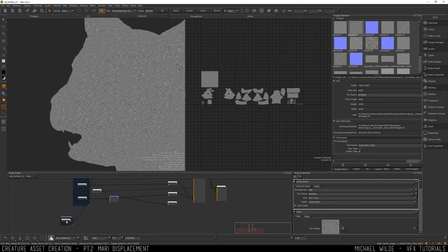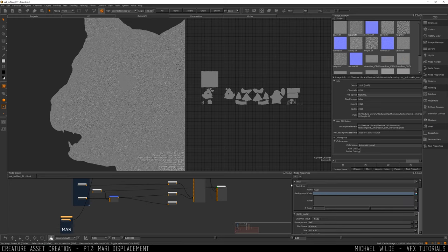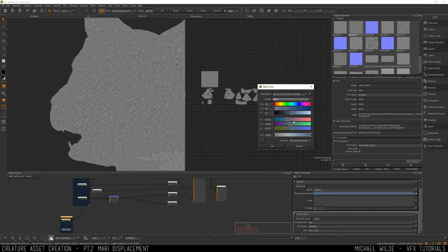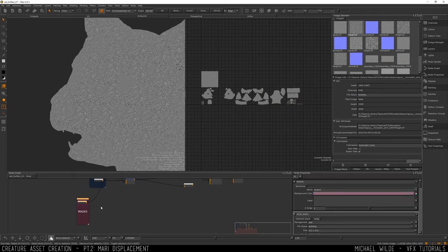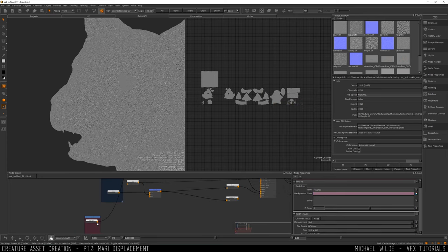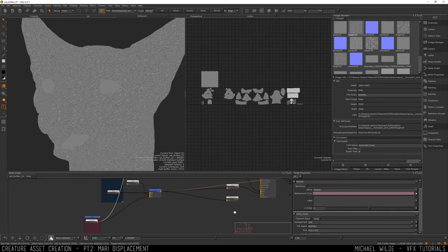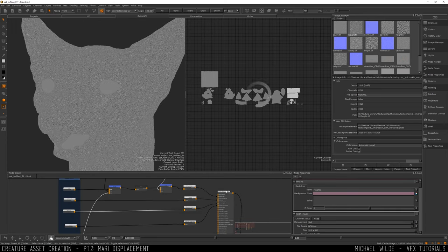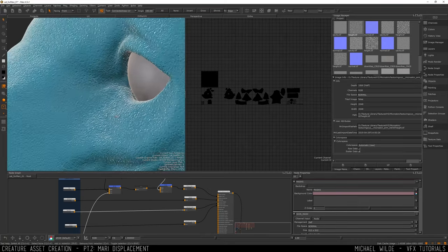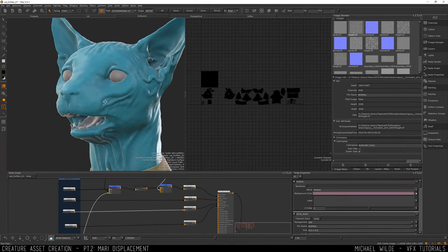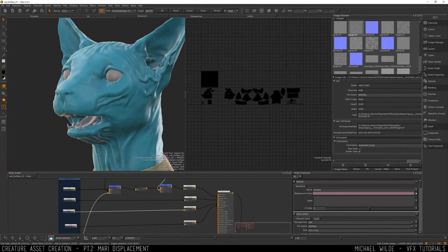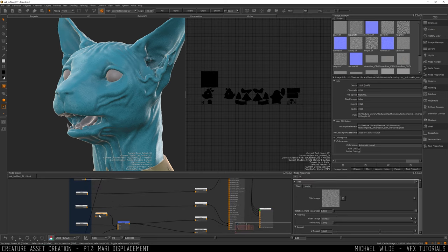So why am I doing displacement inside of Mari instead of ZBrush? Mari is great for setting up a base displacement or bump, especially with skin, because it's non-destructive and I can change things quite quickly. Mari is going to give me so much more detail — all my UDIMs in this are 8K — so instead of having to do a really high poly version inside of ZBrush, I have all this extra detail in the pixels and can add ZBrush details on top.